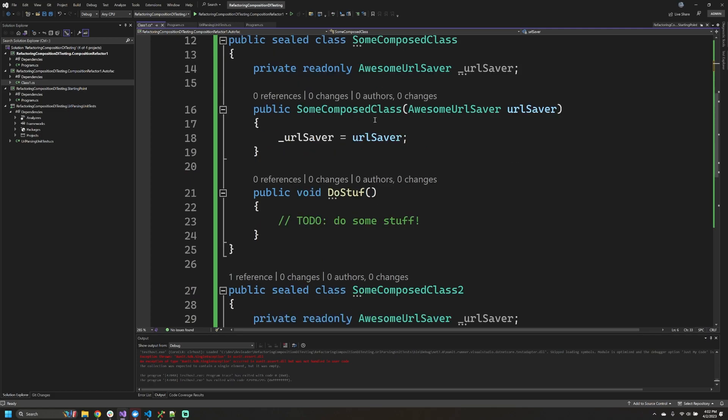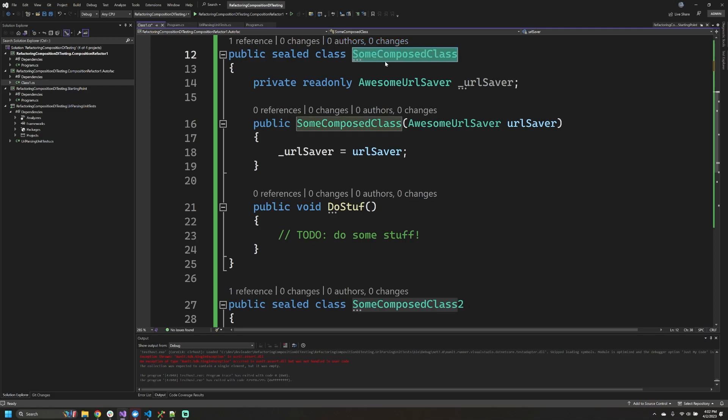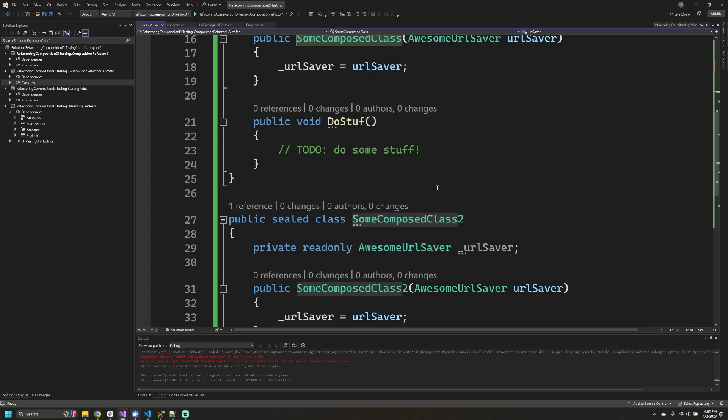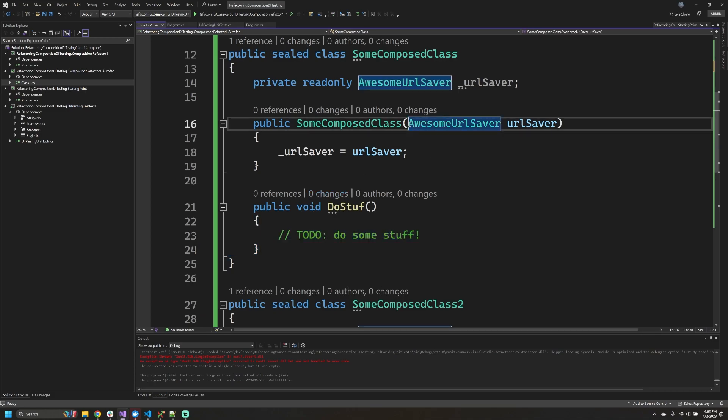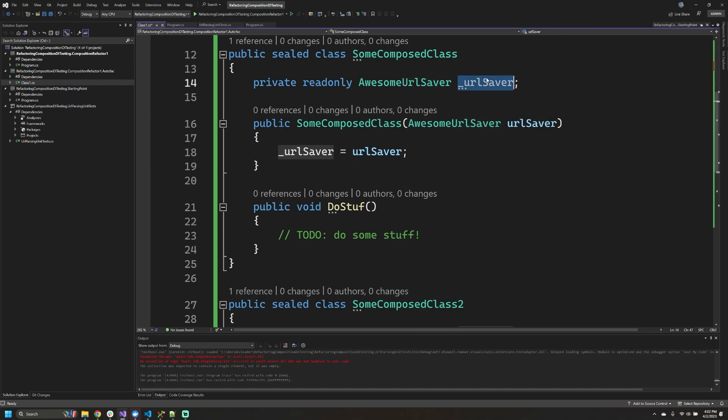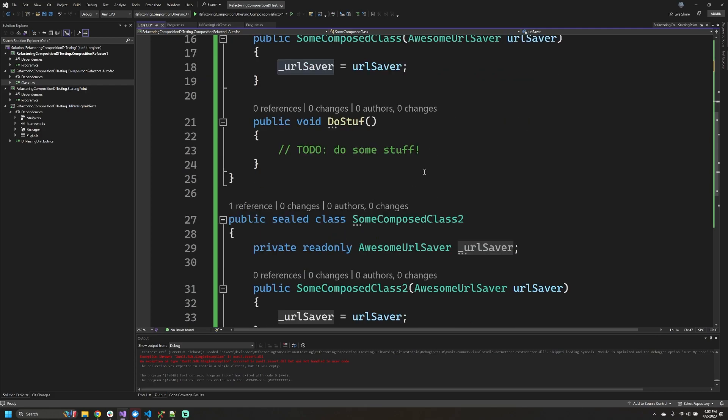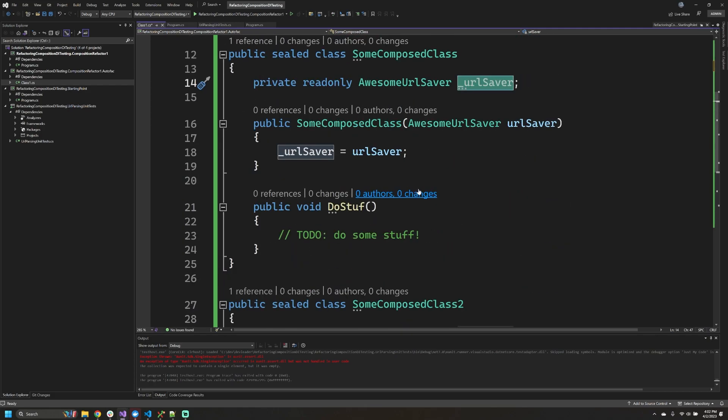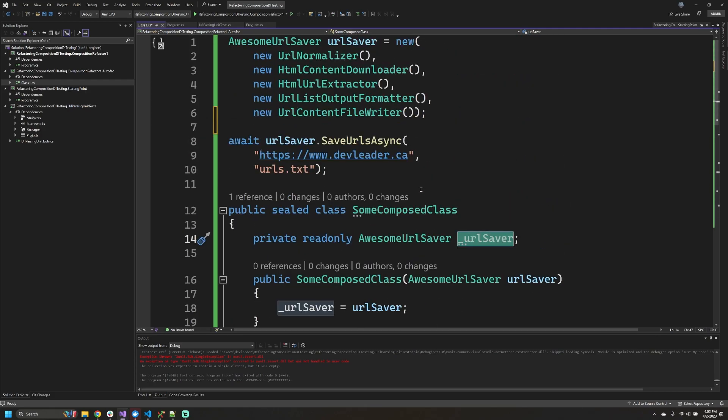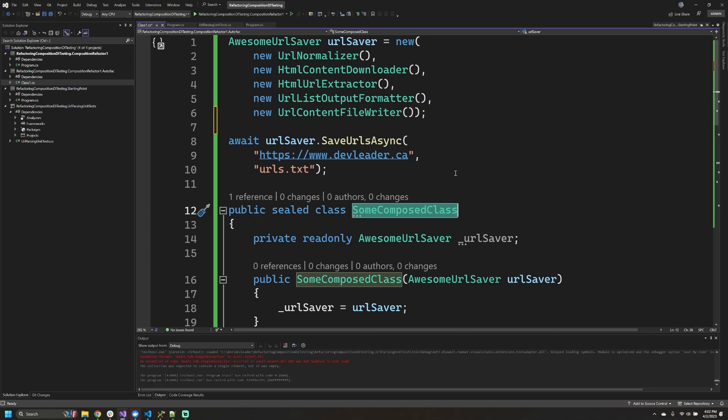So on my screen you can see that I've introduced some really simple dummy classes called some composed class and some composed class 2. They don't actually do anything, but they do take in one of these awesome URL savers as a single parameter and then just store it as a field. This is totally contrived code, so don't pay attention to the details here, but let's go see what happens when we try to make some of these composed classes.